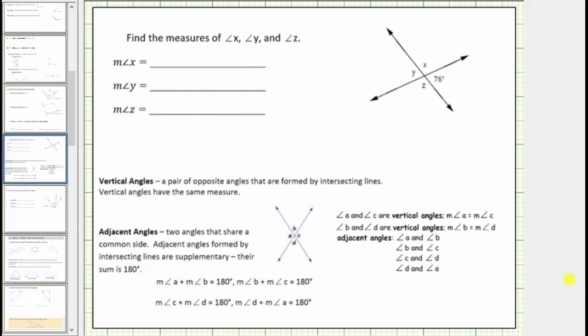In this lesson, we will look at two examples of determining the measure of angles from a given diagram. The first example involves vertical angles and adjacent angles.